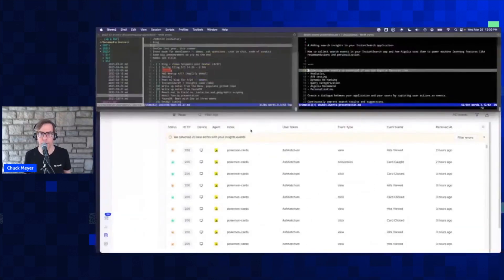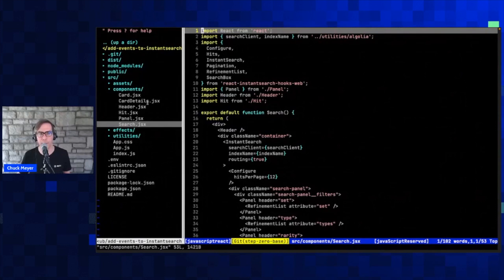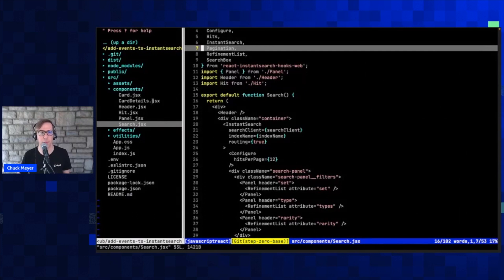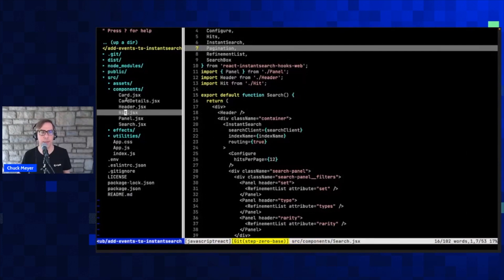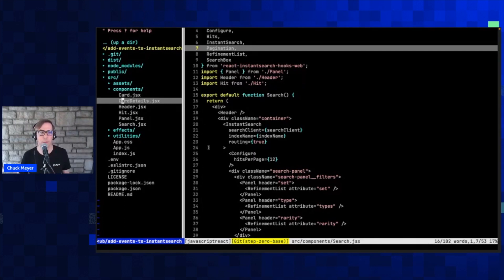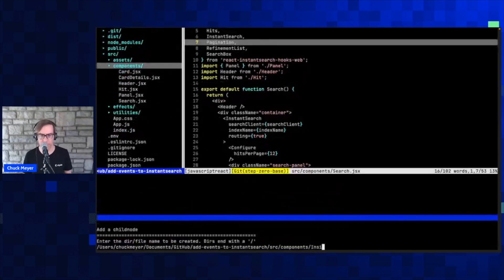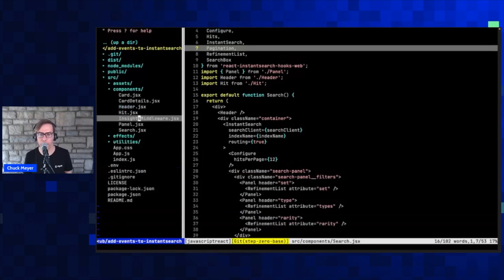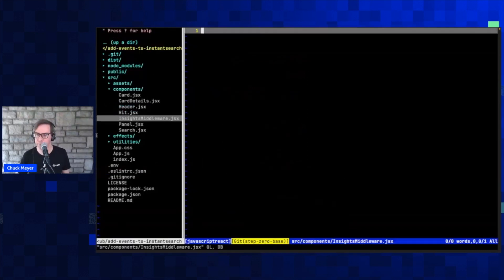So let's jump over to the code. You can see I've built this application in React. I've got a number of components: one for my search interface, another one for my hit template, and a couple here for rendering the product detail pages — my card detail page. The very first thing we're going to want to do to communicate with Insights is inject an insights middleware into Instant Search.